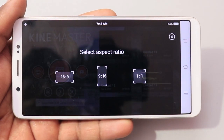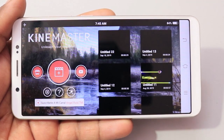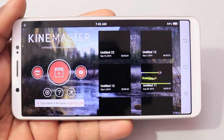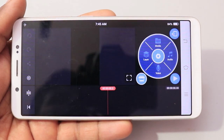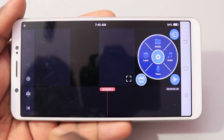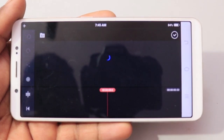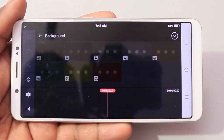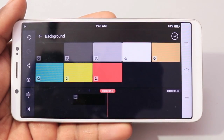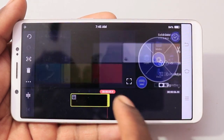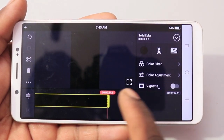Press the plus symbol and select 9 to 16 aspect ratio. Now I will show you the full screen. Select media, then background, and choose a black background. I will drag it to 30 seconds.